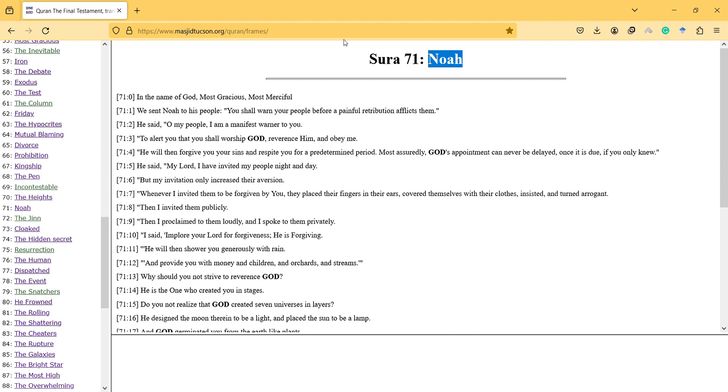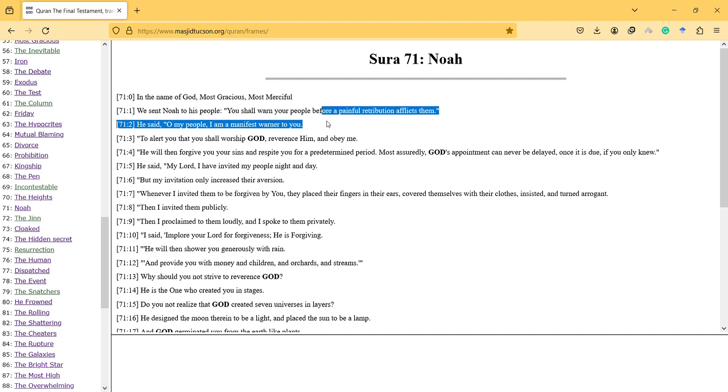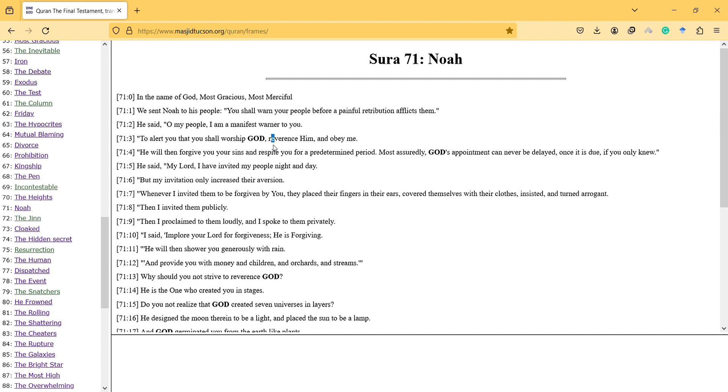We sent Noah to his people, you shall warn your people before a painful retribution afflicts them. He said, all my people, I am a manifest warner to you, to alert you that you shall worship God, reverence him, and obey me.